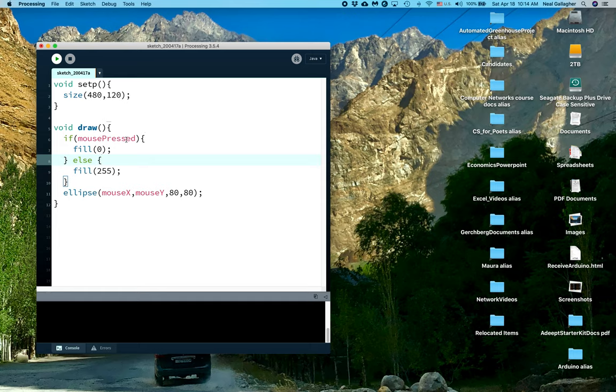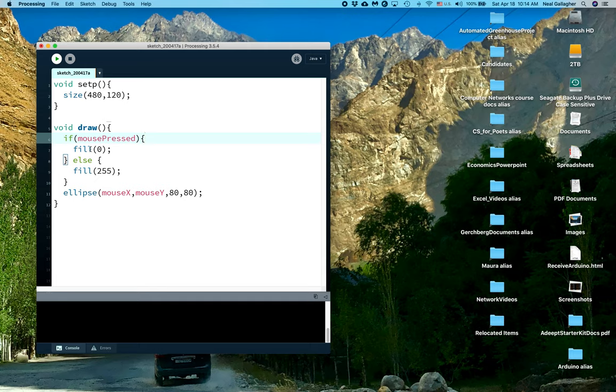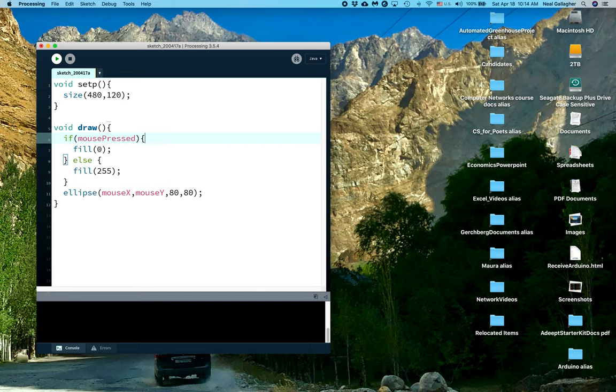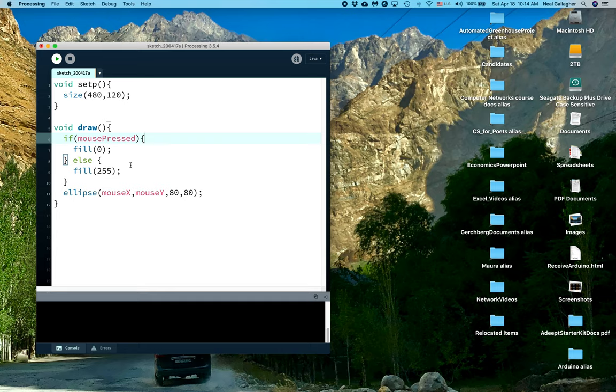So mousePressed checks to see if I pressed a button on my mouse. If I have pressed a button, then this block of code is executed and it says fill zero. Fill is the command that fills the shape that I'm drawing with a brightness - zero is black and 255 is white. So the fill values go from 0 to 255, which is 256 values, meaning 2 to the 8th. So we use an 8-bit variable to determine the gray level.